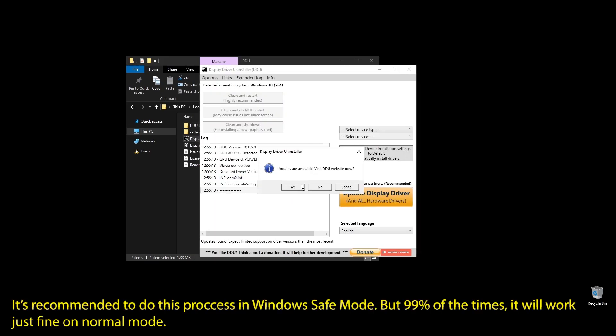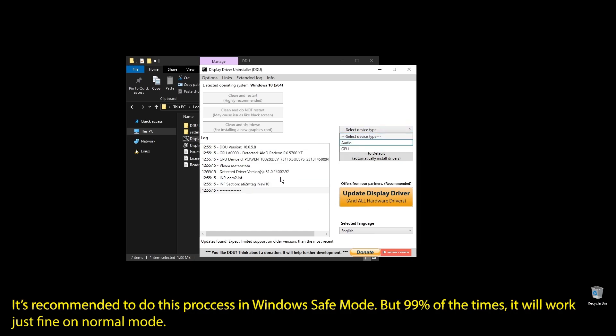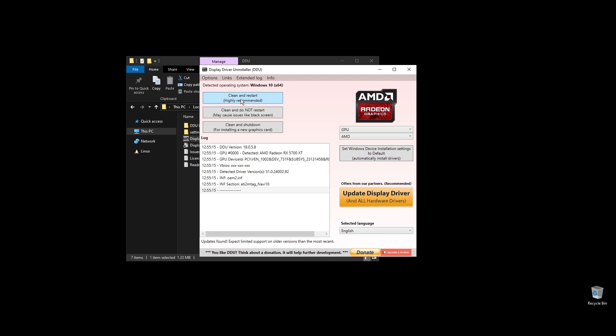but I will do it like this for the video. You can do it in a normal Windows environment, but it's better in safe mode. Once you open Display Driver Uninstaller, choose your GPU and click Clean and Restart. Once your PC restarts, download the latest driver for your GPU.